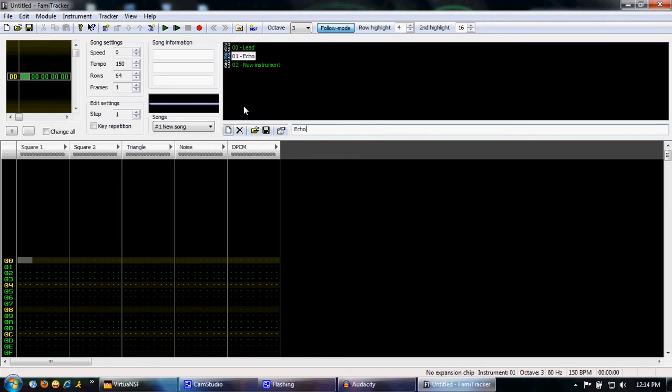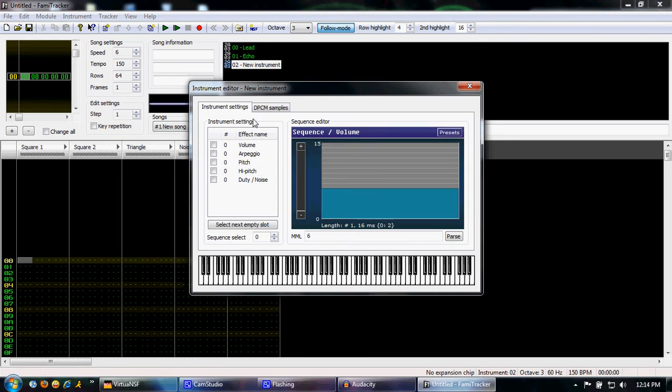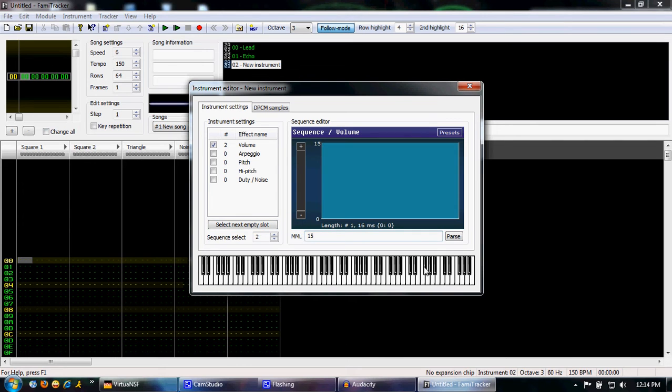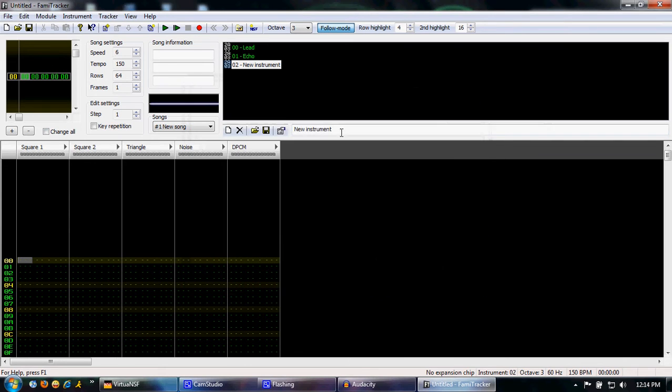And finally, there's one more instrument. That is the triangle. Now the triangle, unlike square 1 and 2, can only be turned on or off. Basically, the only volumes it can handle are 0 or 15. So select your empty slot. And it's just a very straightforward 15. And we can call this triangle.